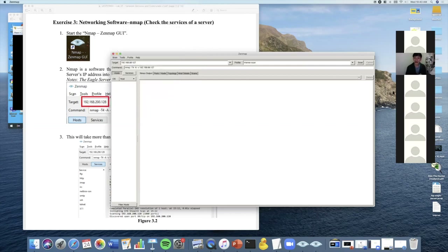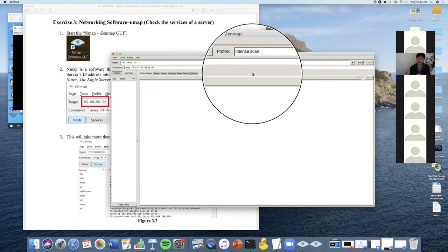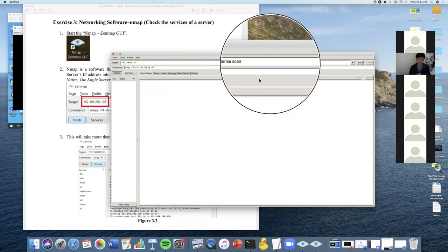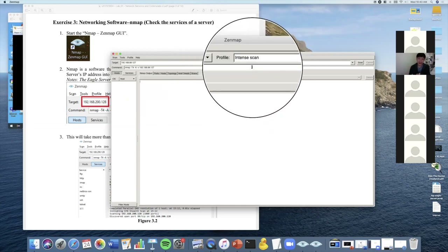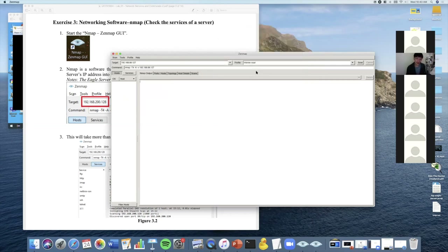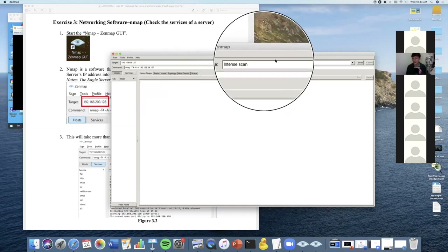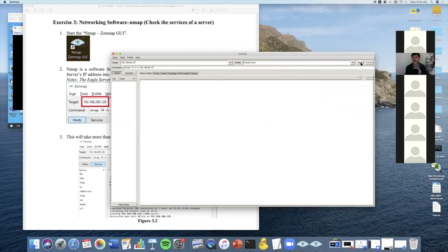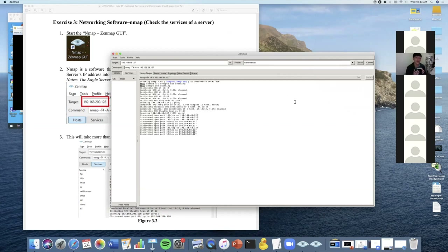In Zenmap, you can do many different kinds of scanning: port scanning, ping scan, and others. Because we want to know what services are running, we choose the 'Intense Scan' profile and then click the Scan button. After a while you will see a list of results showing all the open ports.